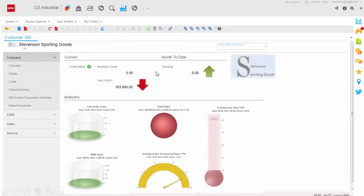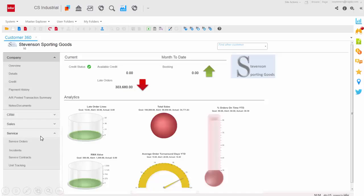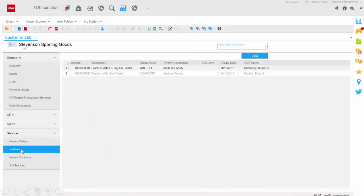Service management is a key revenue and profit center for many manufacturing companies today. CloudSuite Industrial provides complete access to all service information, aftermarket parts, service contracts, unit tracking, and incident reviews, all at your fingertips.